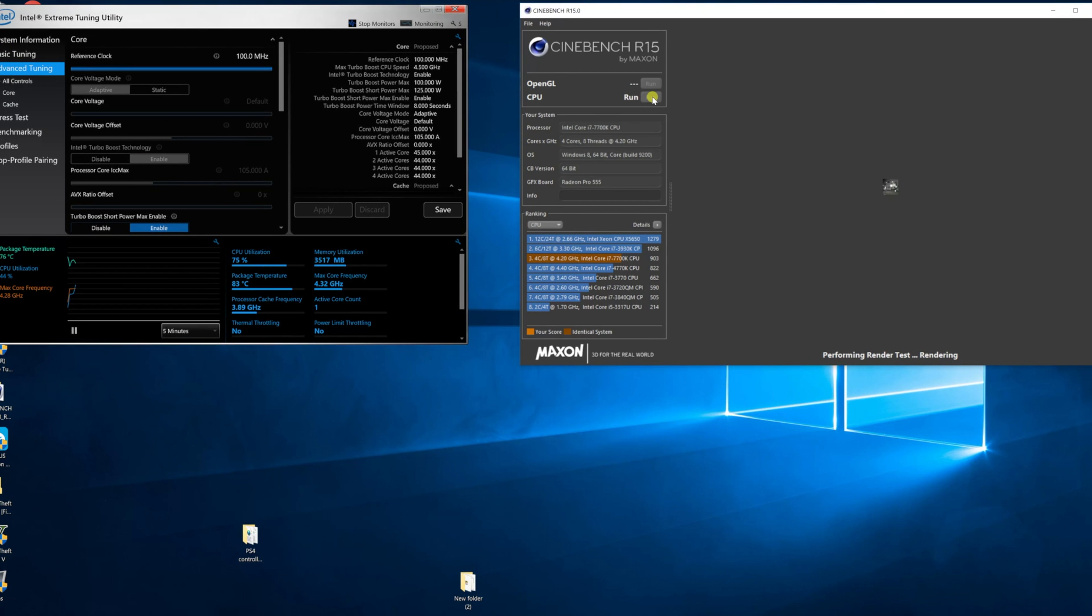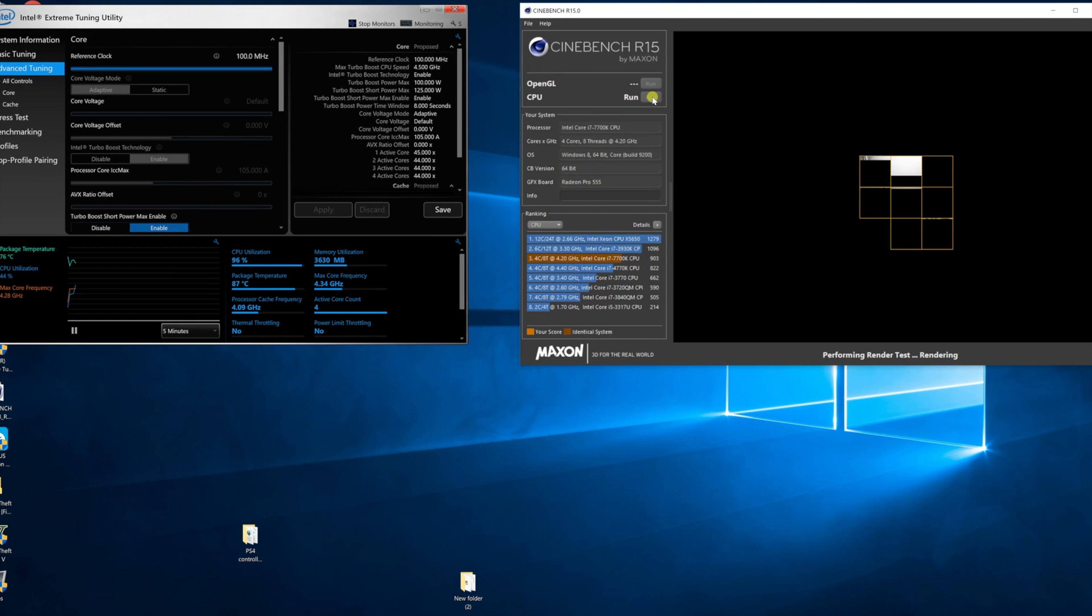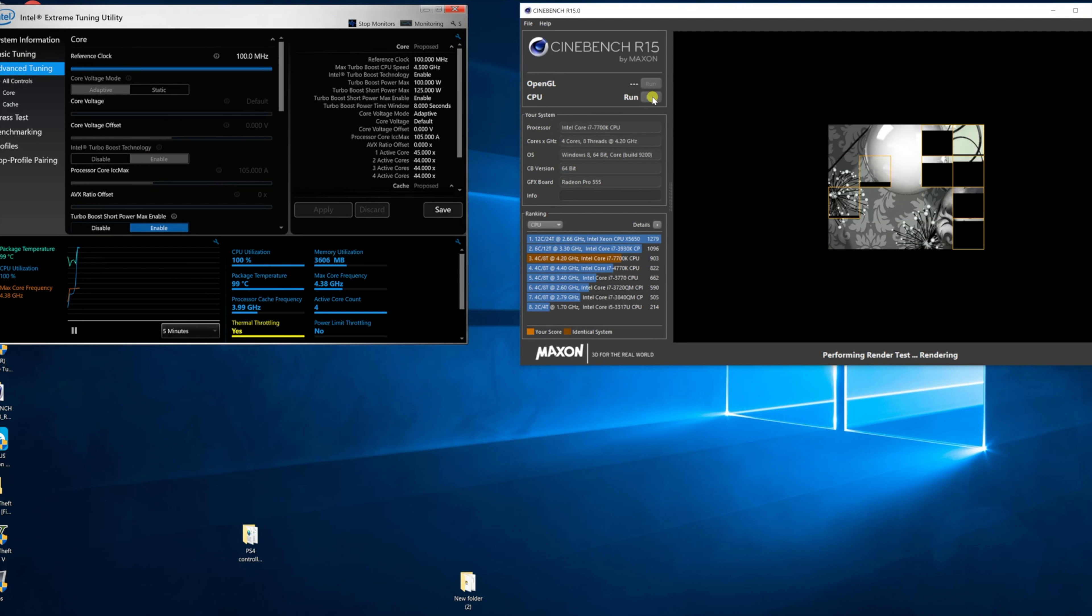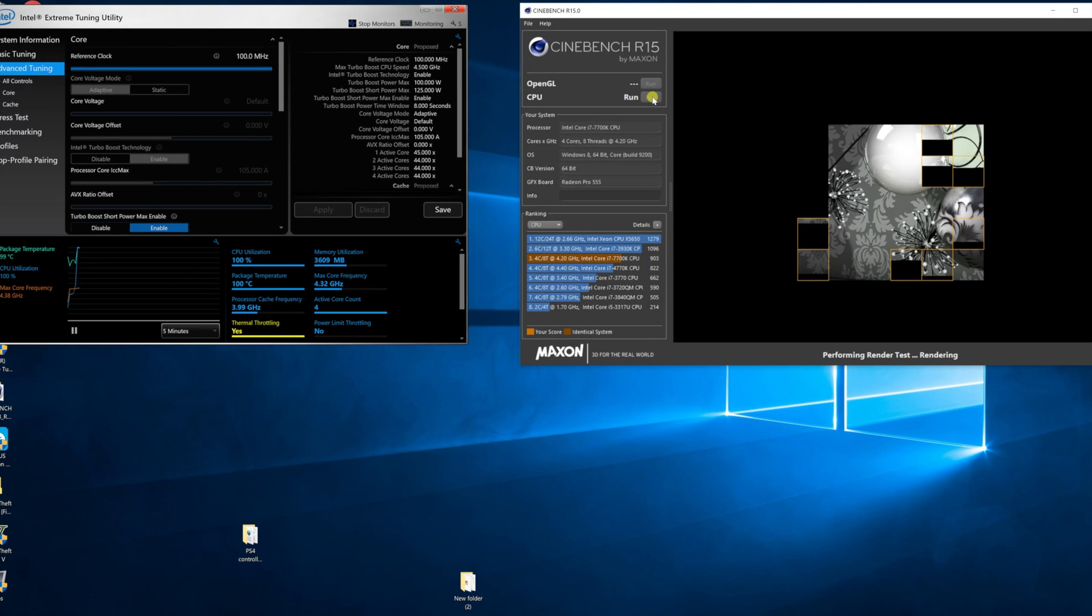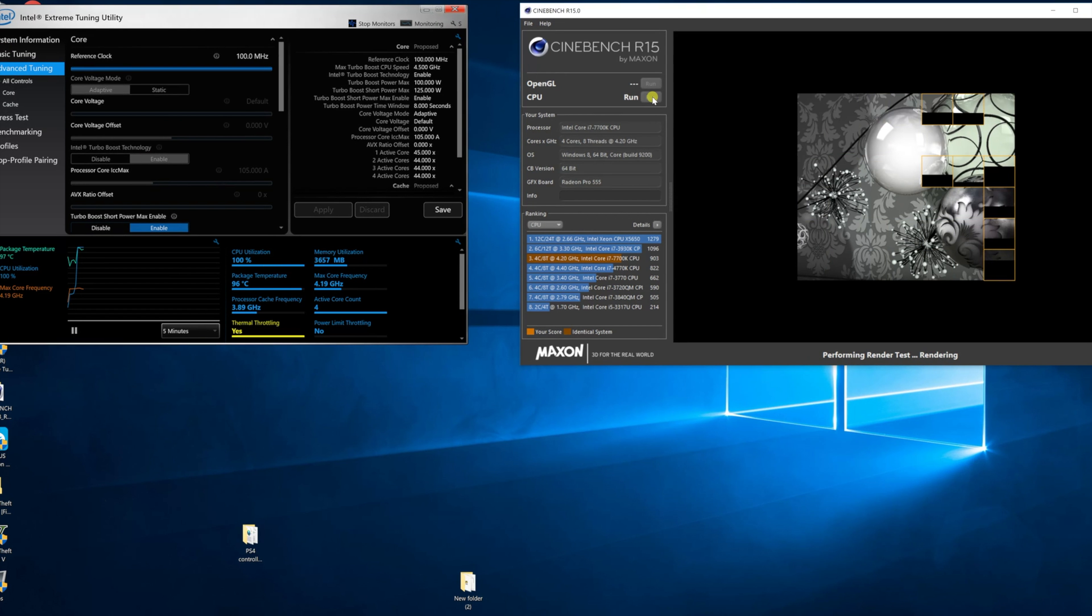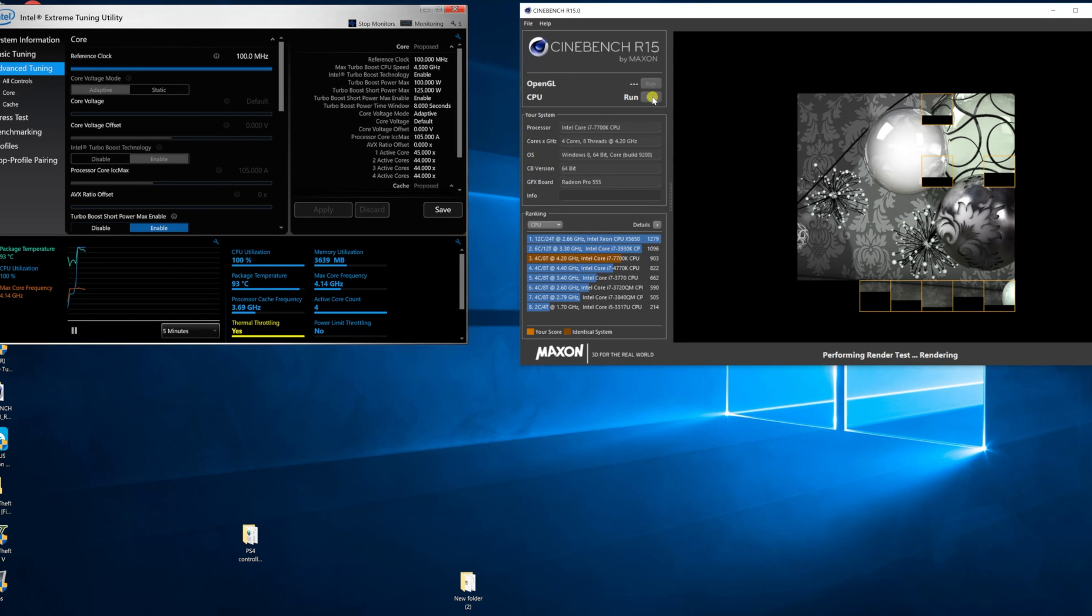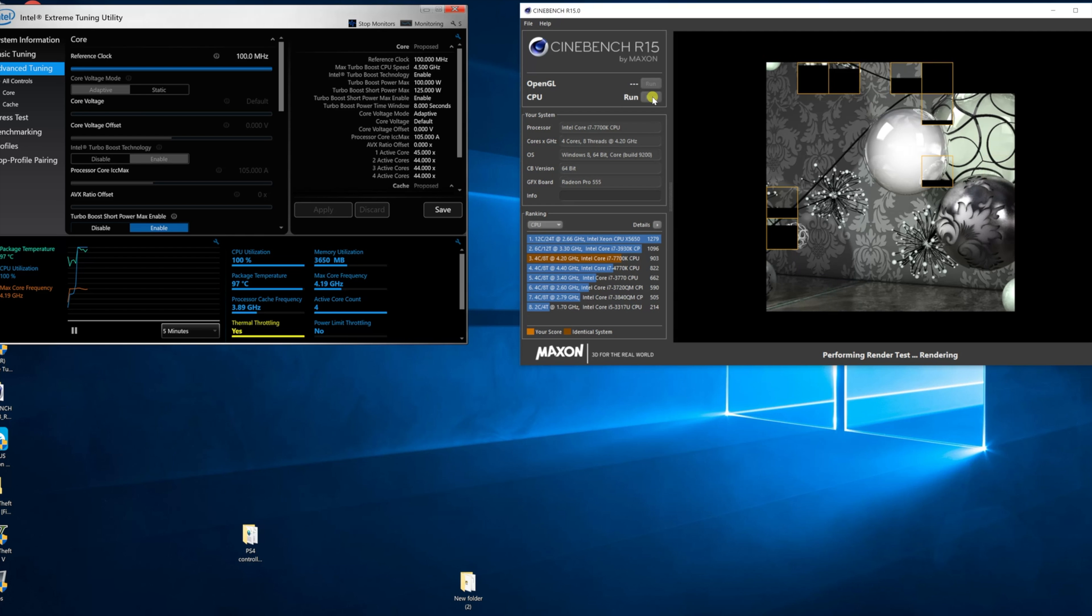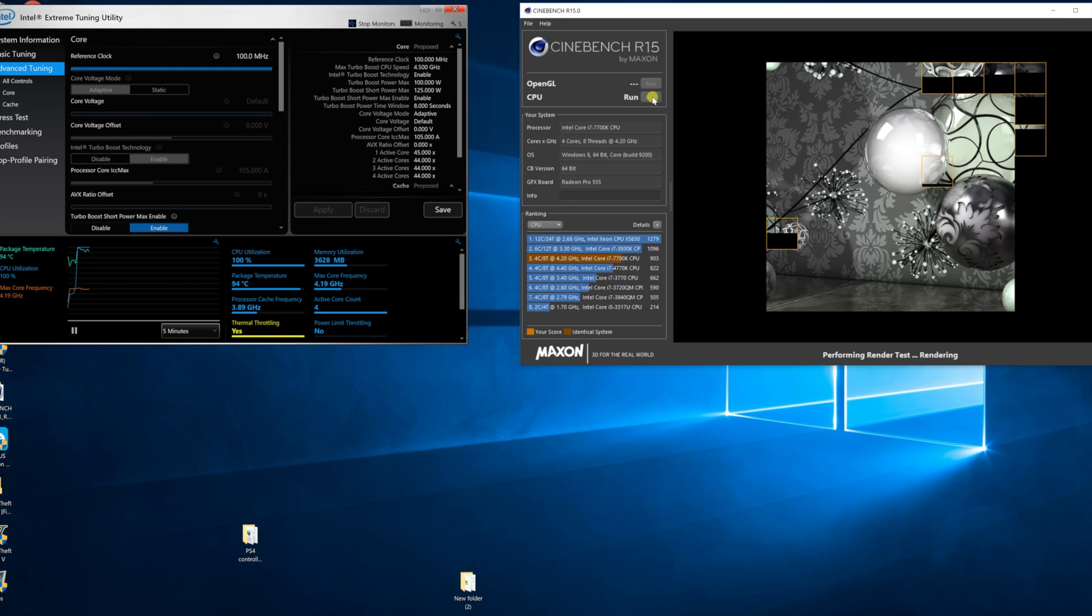I ran Intel's Extreme Tuning Utility to show us the numbers while running the Cinebench. Immediately you can see it's thermal throttled. It took maybe two, three seconds and it was thermal throttling the entire time. The TDP shows you how much watts are going through that CPU under where it says thermal throttle. The entire time it just maintains 65 watts.